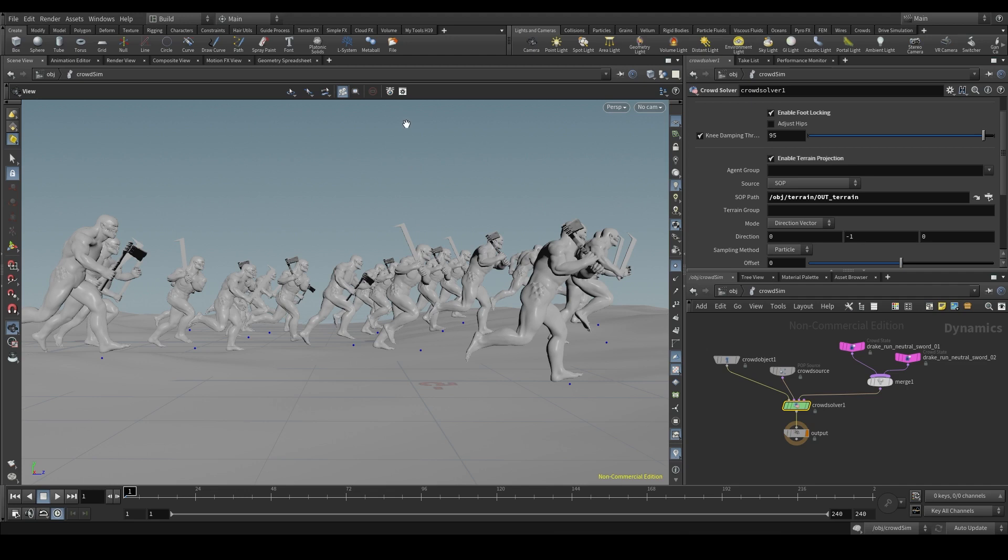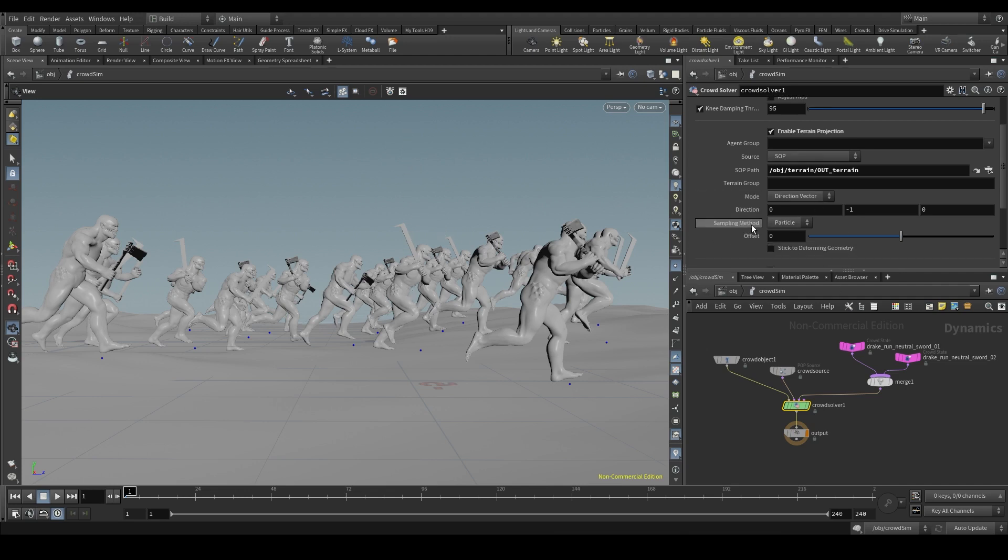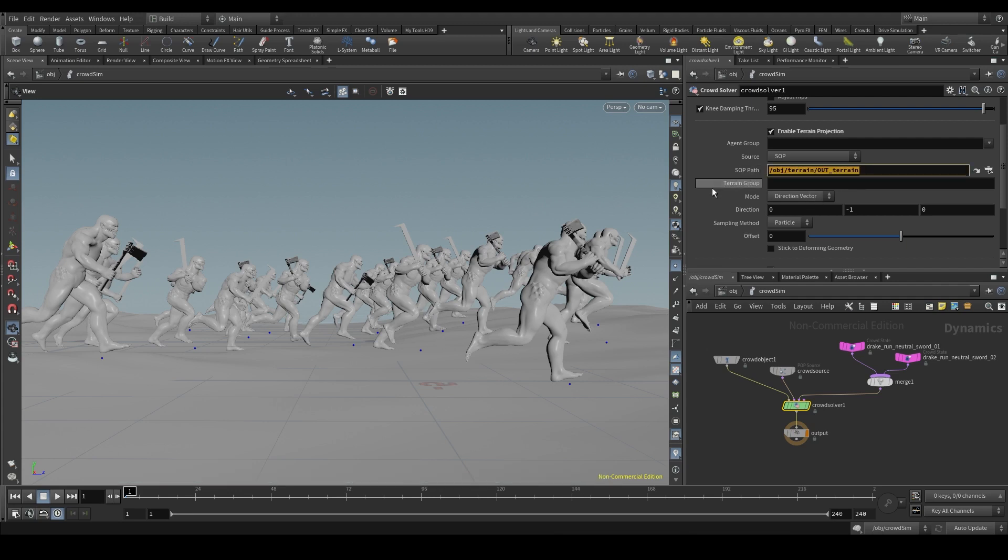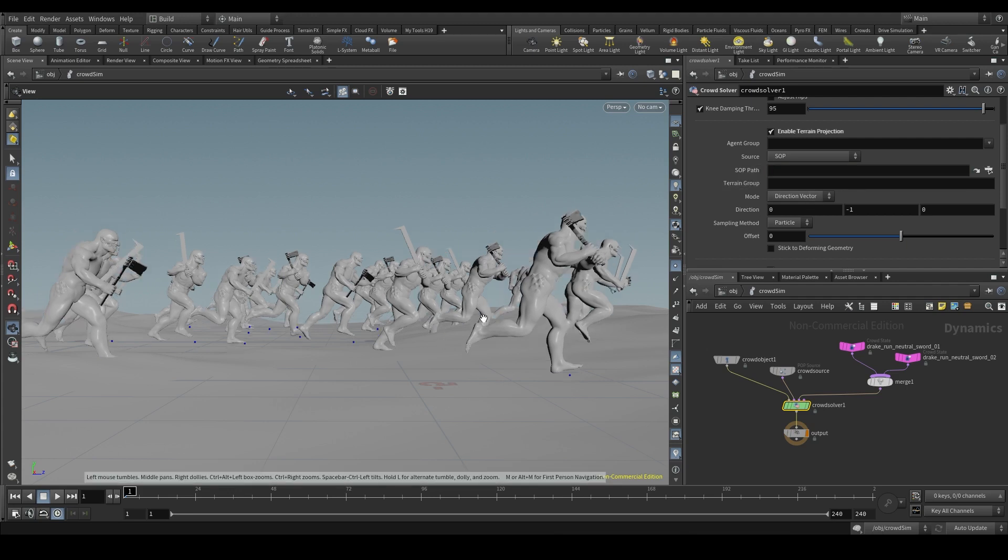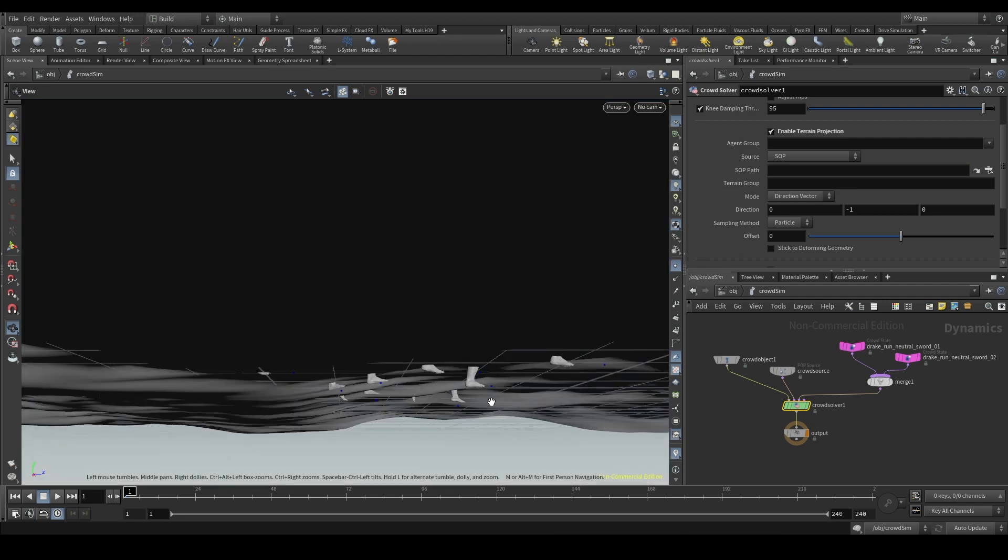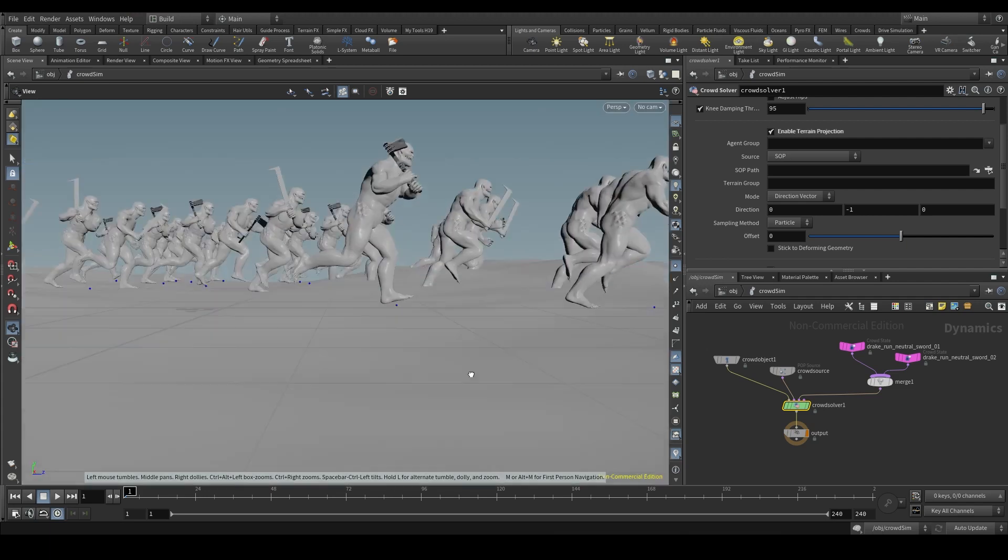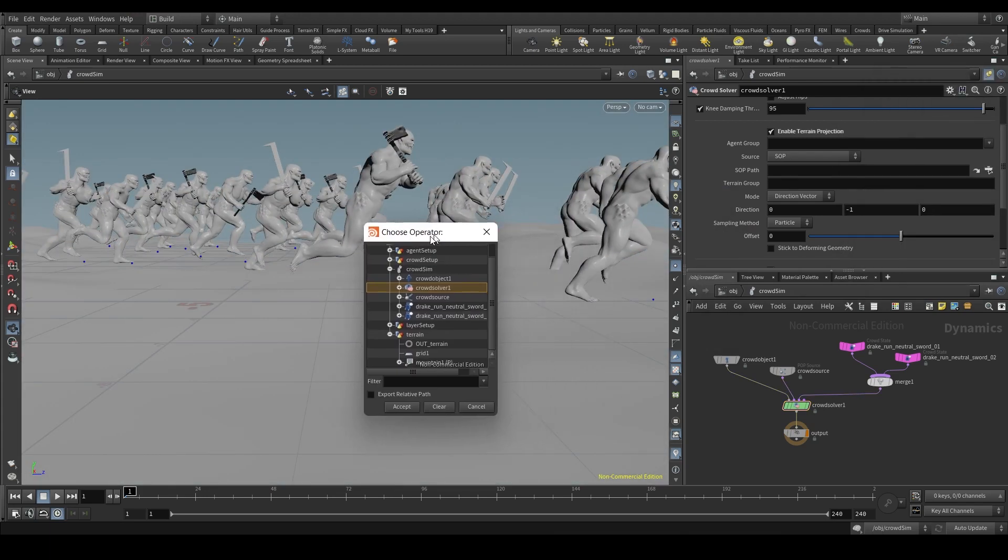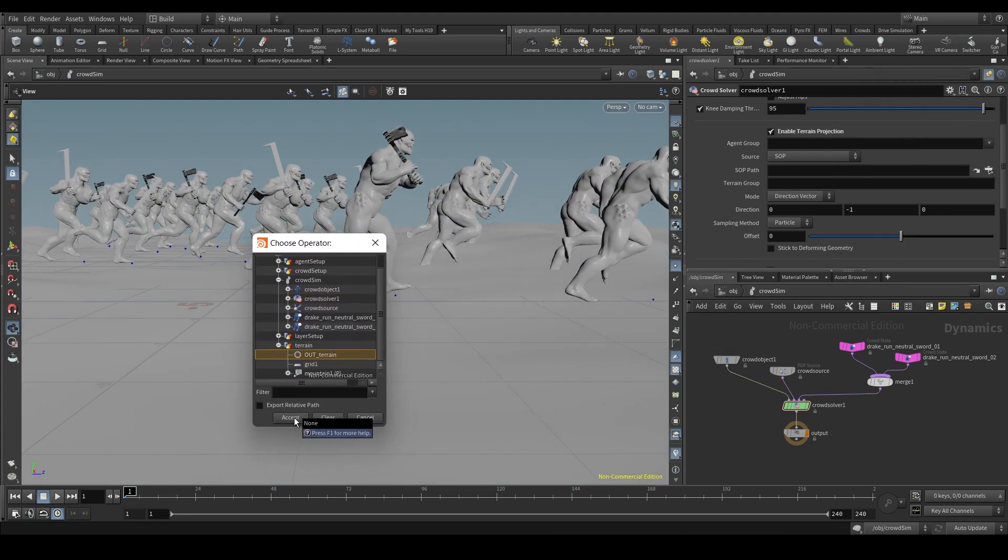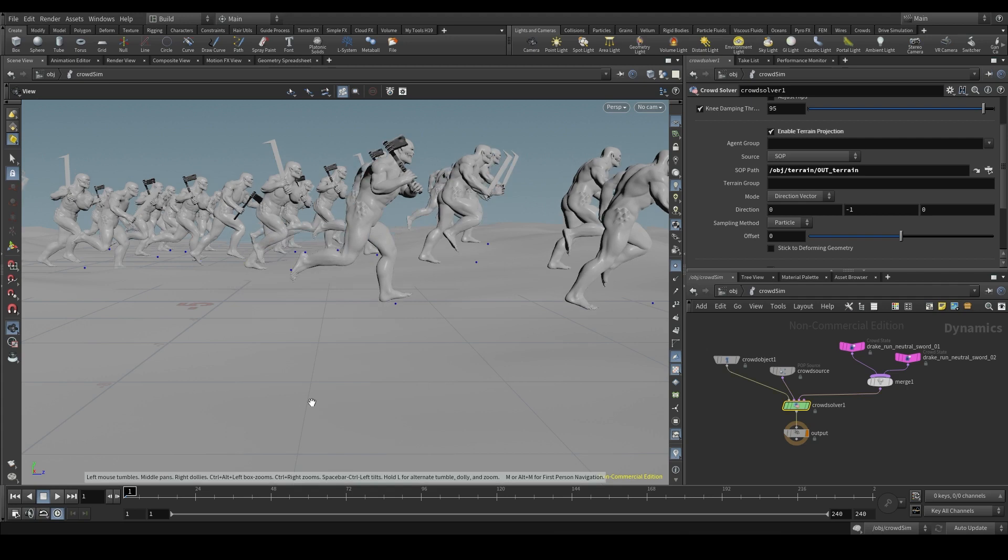The direction in which we project our agents is controlled by the direction parameter. By default, it's set to minus one on the y-axis, which means that Houdini will cast them down from wherever they are. And as soon as they find the geometry of the terrain, that's where they stay. If for whatever reason, as it happened to us, we have some particles already below the ground, the projection will bring those particles that are below the ground to the closest geometry above them.